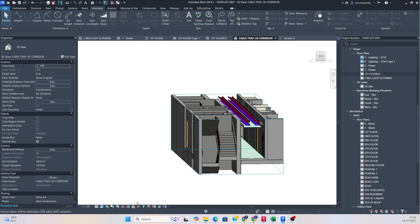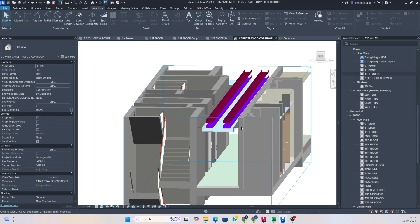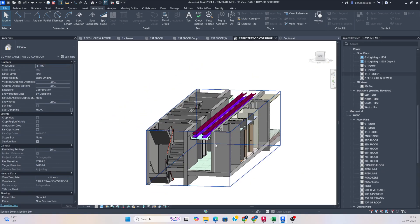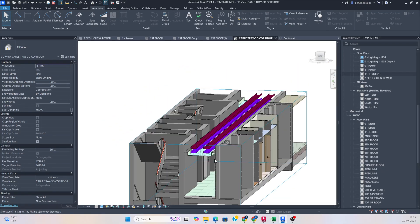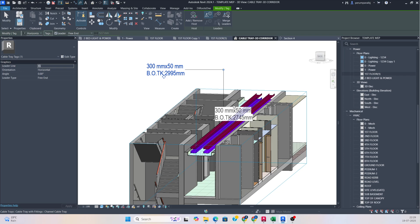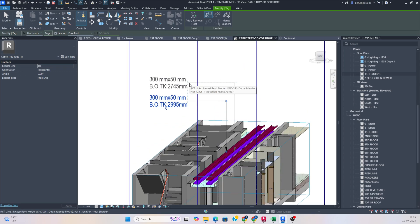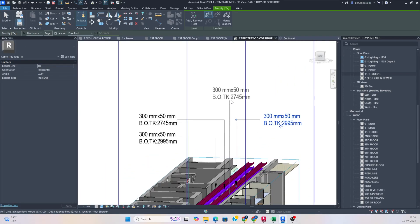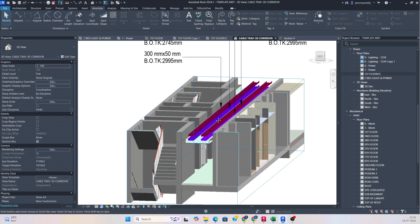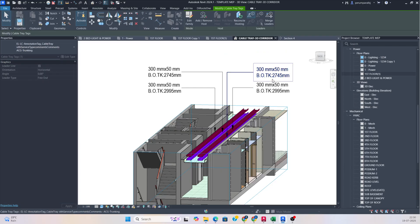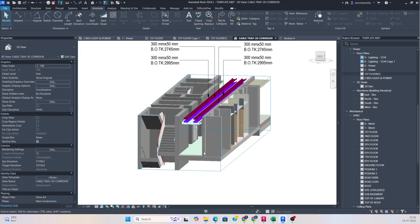Now you cannot rotate this view. If you want to rotate it, you need to go here, unlock the view, rotate it, then save and lock the orientation again — it will not move. Then use the shortcut TG for tag, and you can easily give the tag for the cable in the 3D view itself. From here also you can give the tagging for this cable tray and the below cable tray — just select and tag like that. You can save and properly arrange the tags.